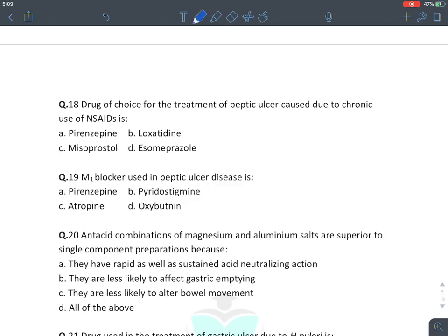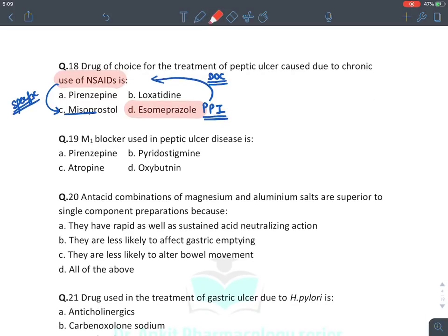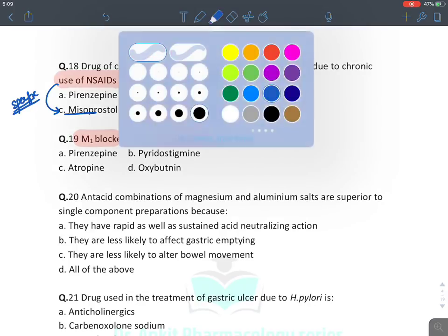Drug used for peptic ulcers caused by chronic use of NSAIDs: we can use every drug, but the drug of choice for any peptic ulcer is proton pump inhibitors. Misoprostol has the only specific use here — it is the specific drug for NSAID-induced peptic ulcer, while PPIs are the drug of choice. M1 blockers used in peptic ulcer: pirenzapine and tilenzapine.